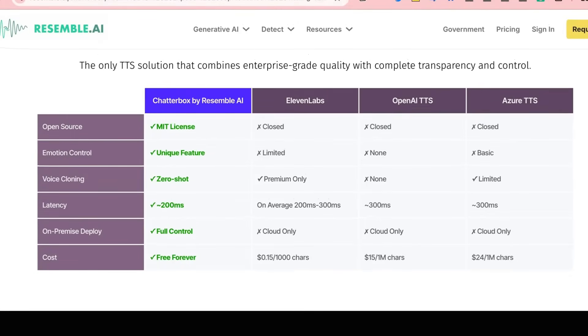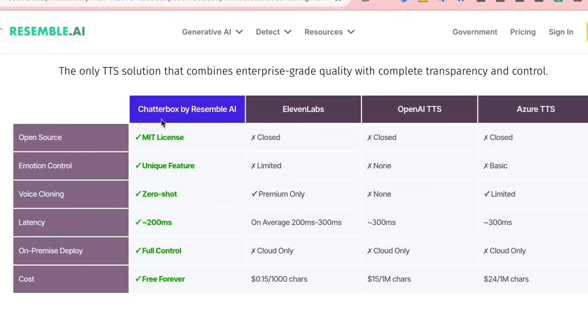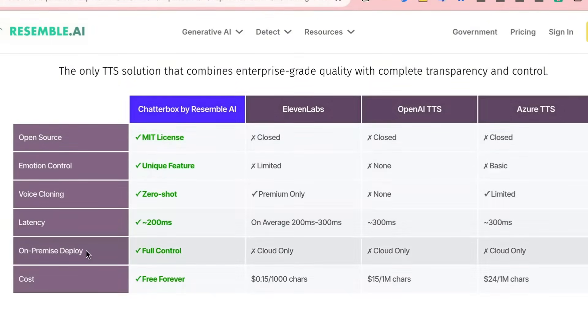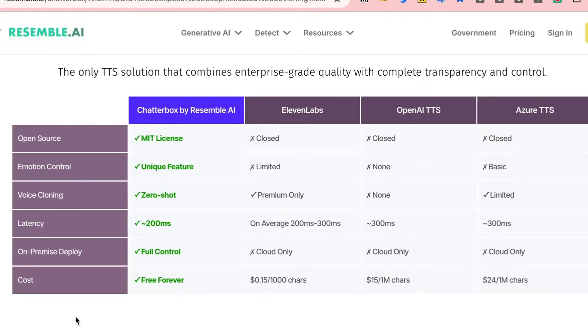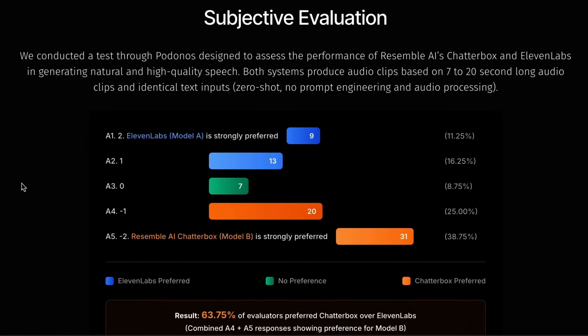So just quickly looking at how this compares to some of the other things that are out there, it really is the only sort of open source release when they compare to 11 Labs and OpenAI. Because it's an open source release, you can basically use it on prem. You can run it yourself without having to pay per token or per word generated.